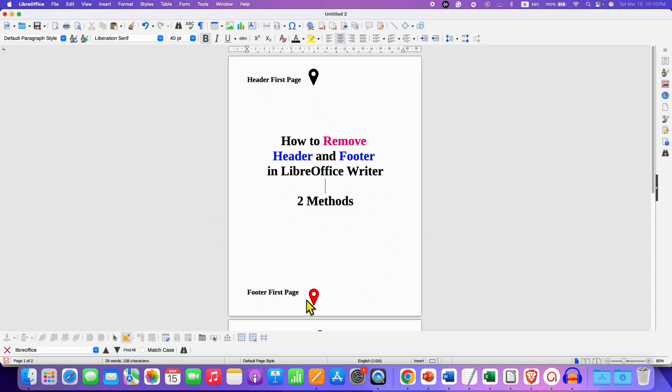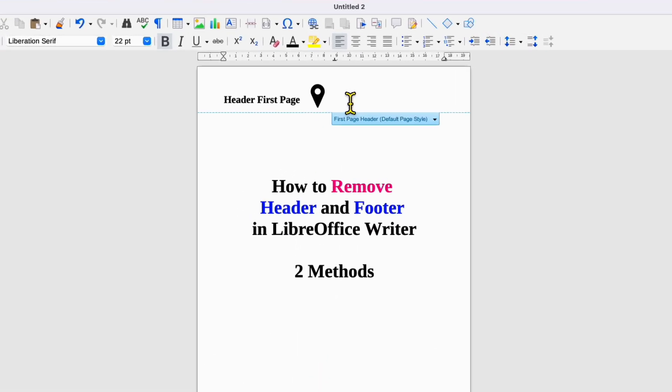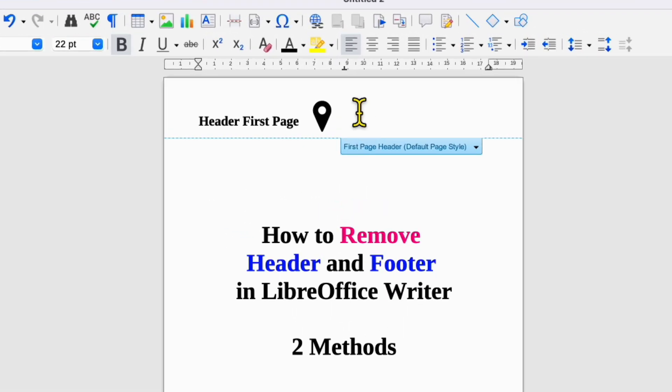First we will see how to manually delete header and footer. To manually delete, click inside the header area and you will see the option of header.